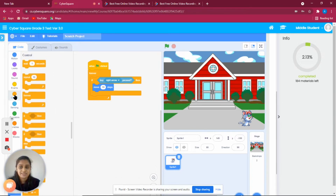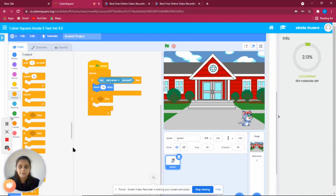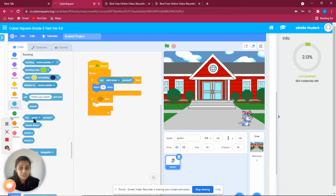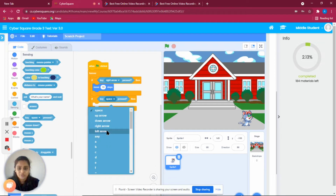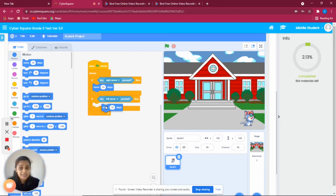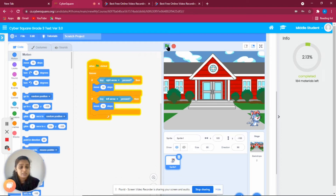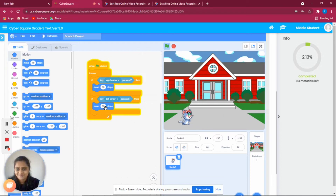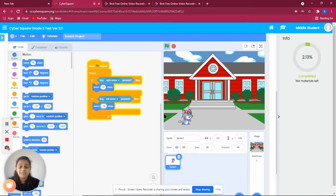Now we are going to make the cat move backward when the left arrow key is pressed. Go to Control, take another 'if' condition, and this time use the left arrow key. Add 'move 10 steps' from Motion, but instead of plus 10 we are going to use minus 10 — that helps the cat move backward.